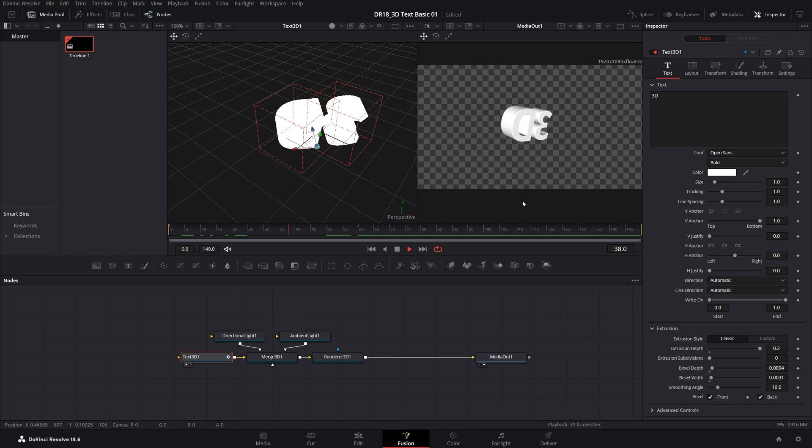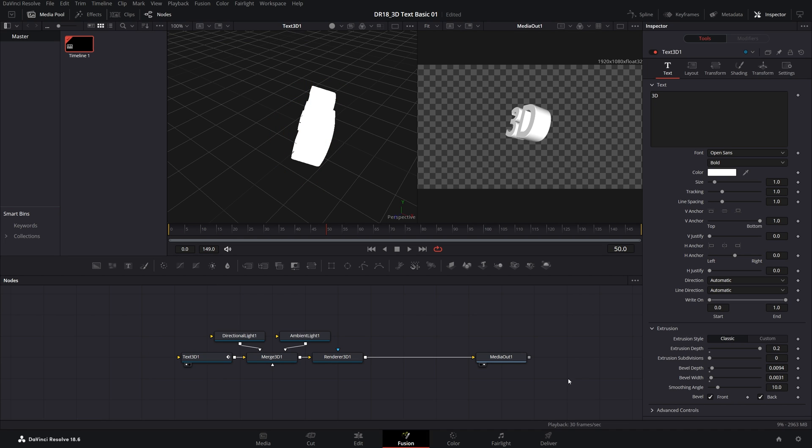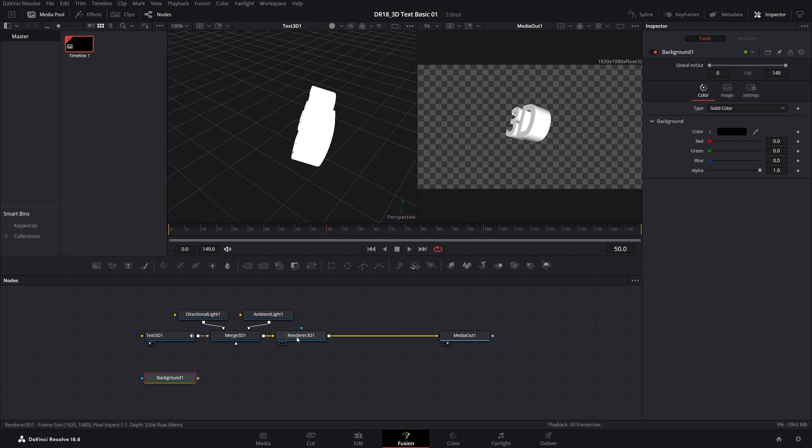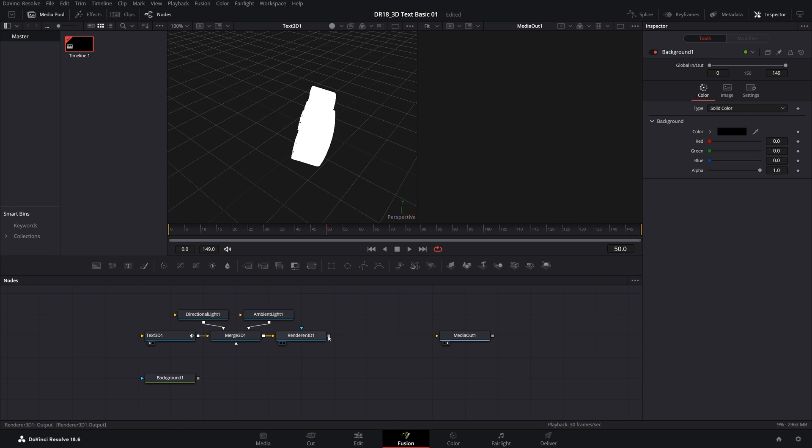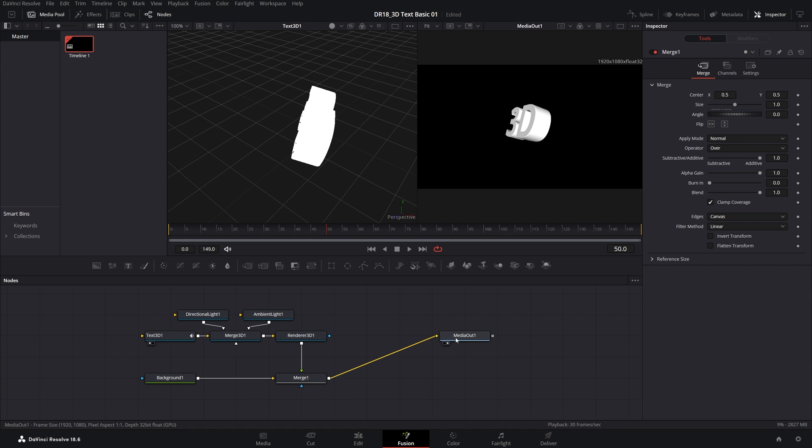If you want to add a background, because currently we don't have any, we have the Transparent Background. Simply click off, make sure you're not selecting any nodes, and then select the Background node. That will add the node. Let's drag it over here. We need to disconnect the Renderer 3D that goes into the Media Out by double-clicking on the arrow. Then drag the rectangle from the Renderer 3D and connect it with the rectangle on the Background node. That will create the Merge node. Then connect the Merge node to the Media Out.